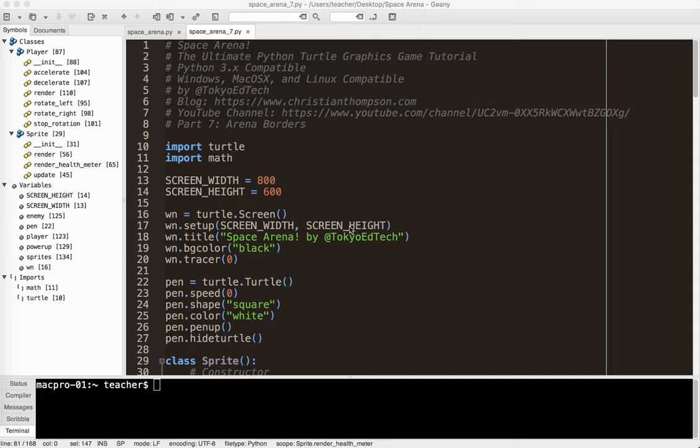Okay, welcome to Space Arena, the Ultimate Python Turtle Graphics Game Tutorial, Part 7. In this part, we're going to be creating the borders of our game.